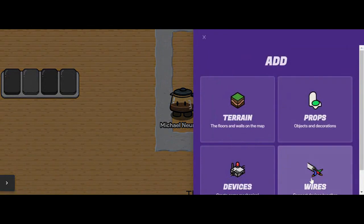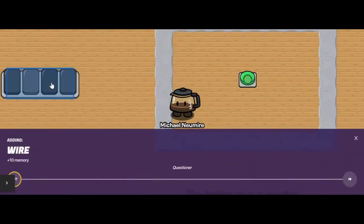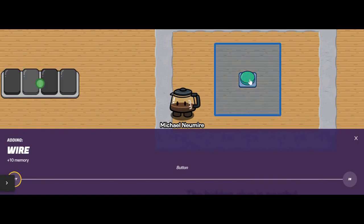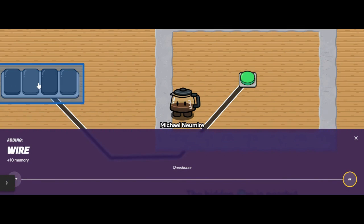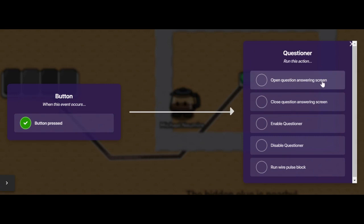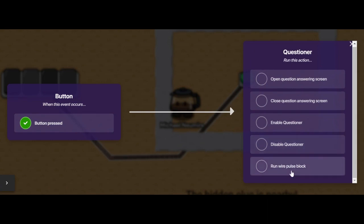I'm going to start by adding a wire. You'll notice that any spot I can connect a wire to has a green button hovering over it. I'll start with my button and go to my questioner, and then all the behaviors available to me pop up. So when the button is pressed, I can make the questioner open the answering screen, close the answering screen, enable the questioner, disable the questioner, or run a wire pulse block.